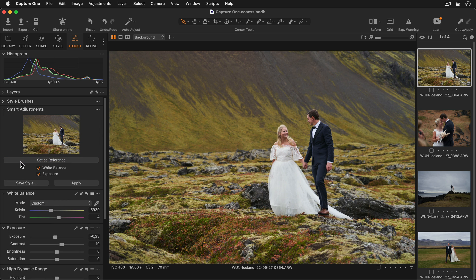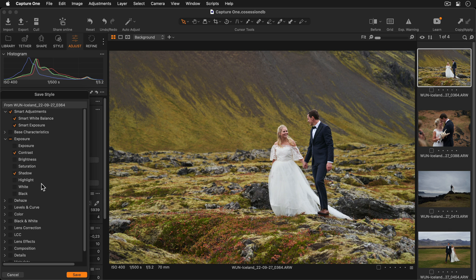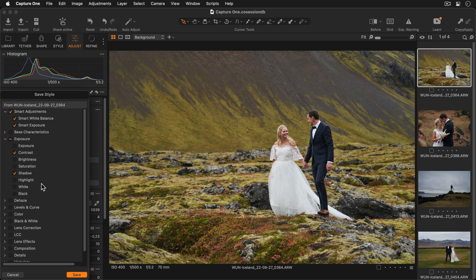Now I can press the Save Style button. We can see the Smart Adjustments for white balance and exposure are already pre-selected, as well as all the other adjustments I made to my image. I can now decide if I want to include all of them, or deselect some.